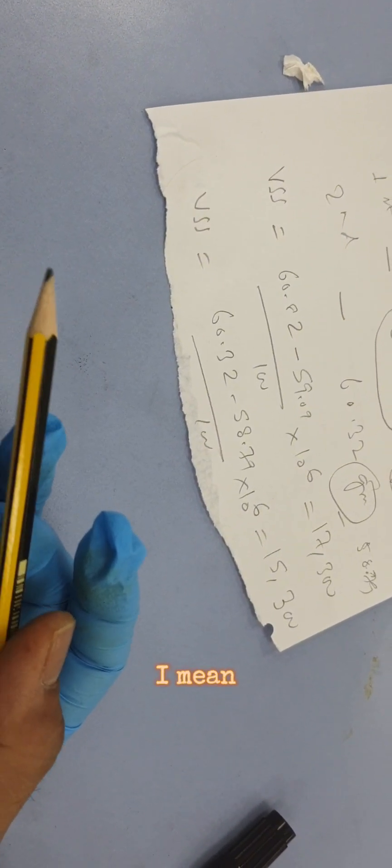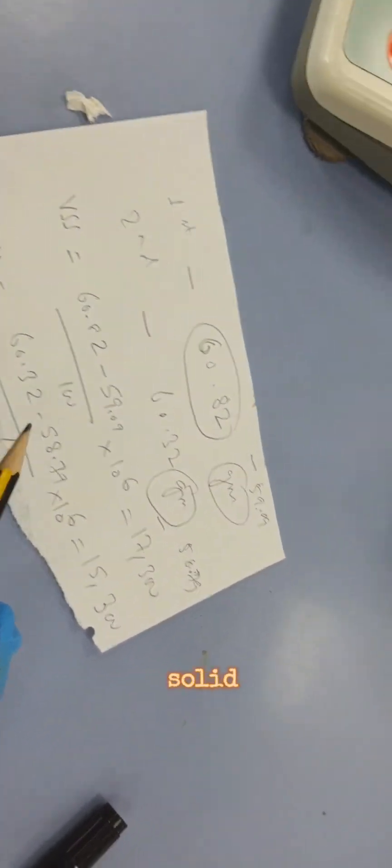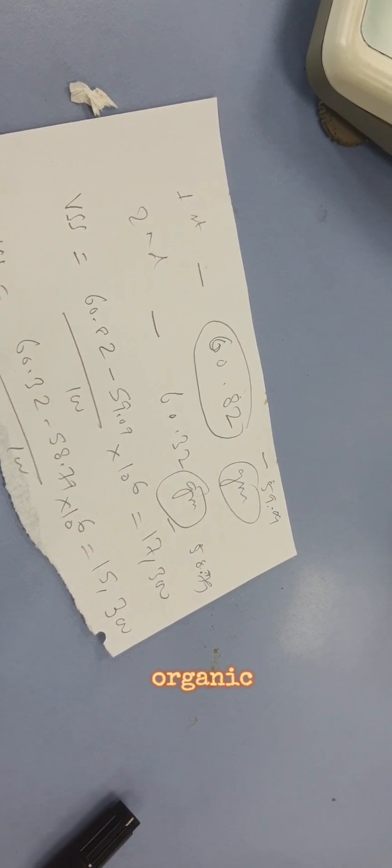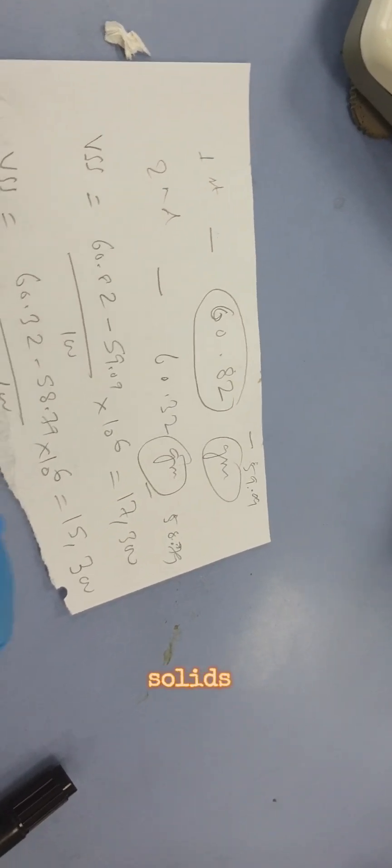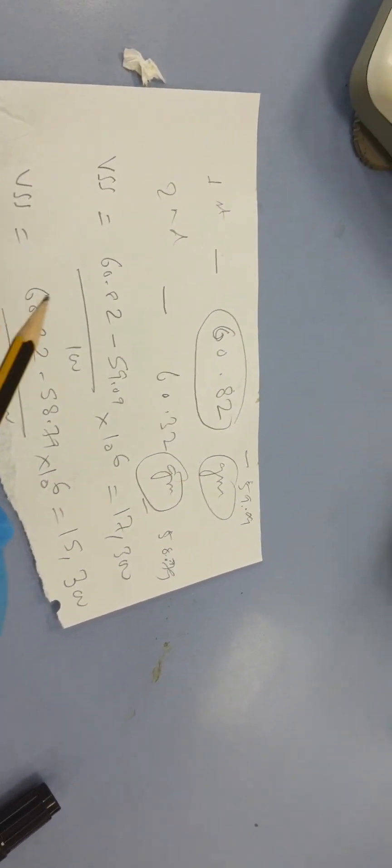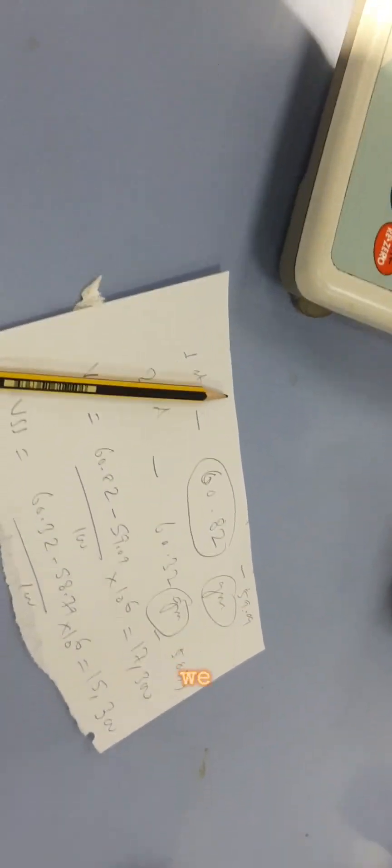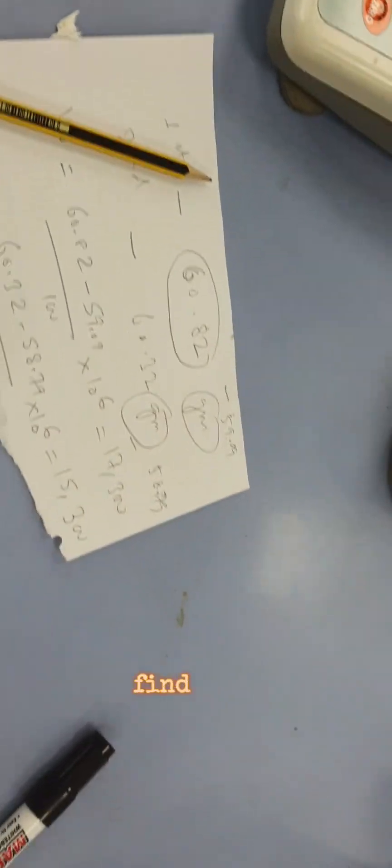If you want to find the fixed suspended solids, you have to find out the inorganic solids in the water.